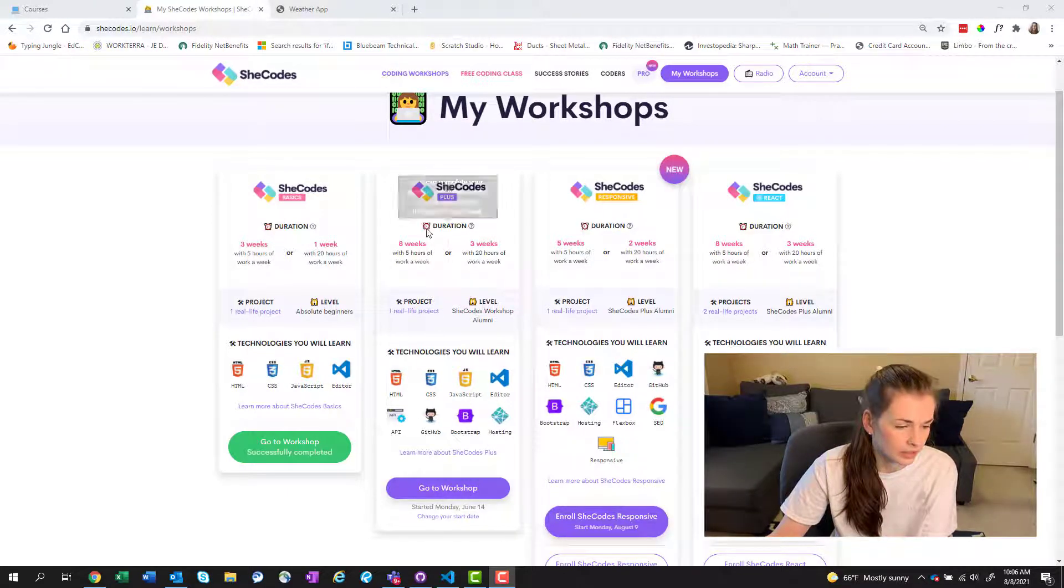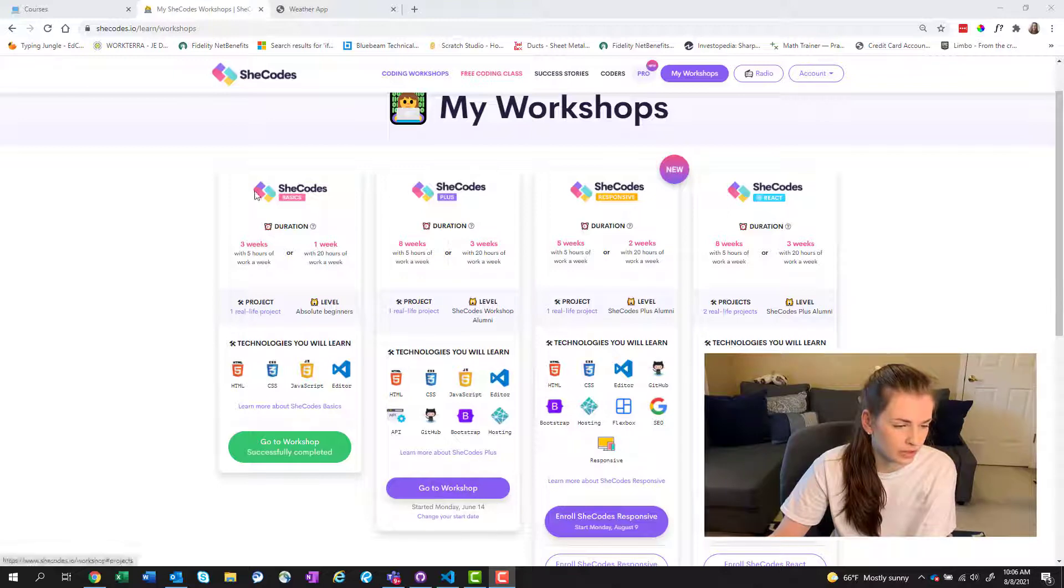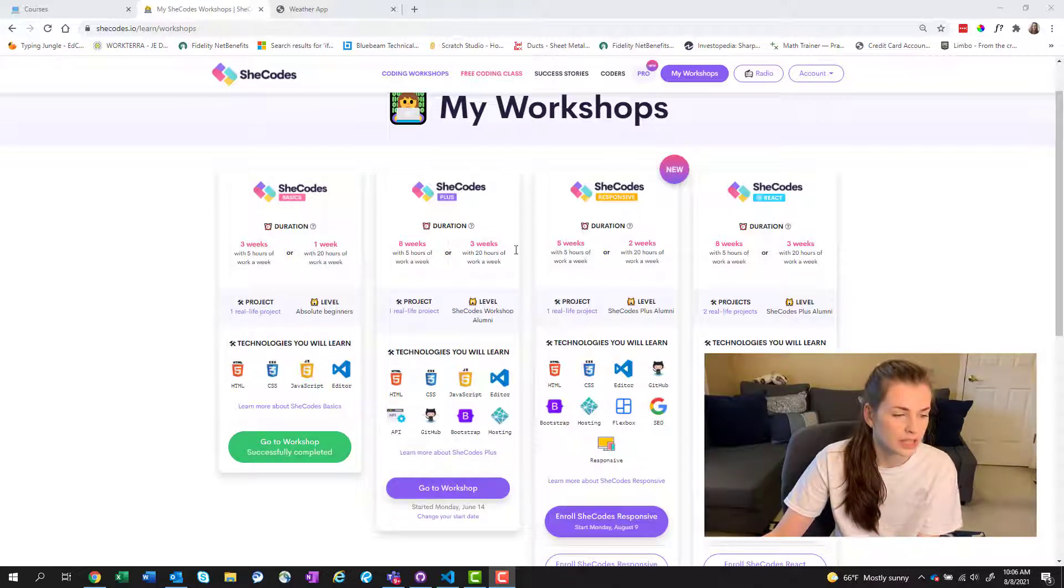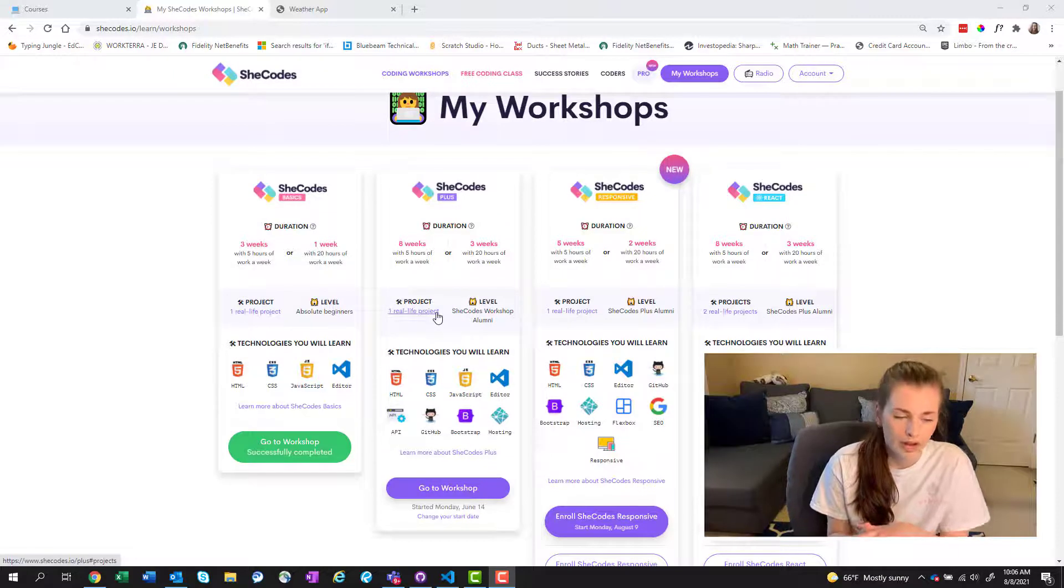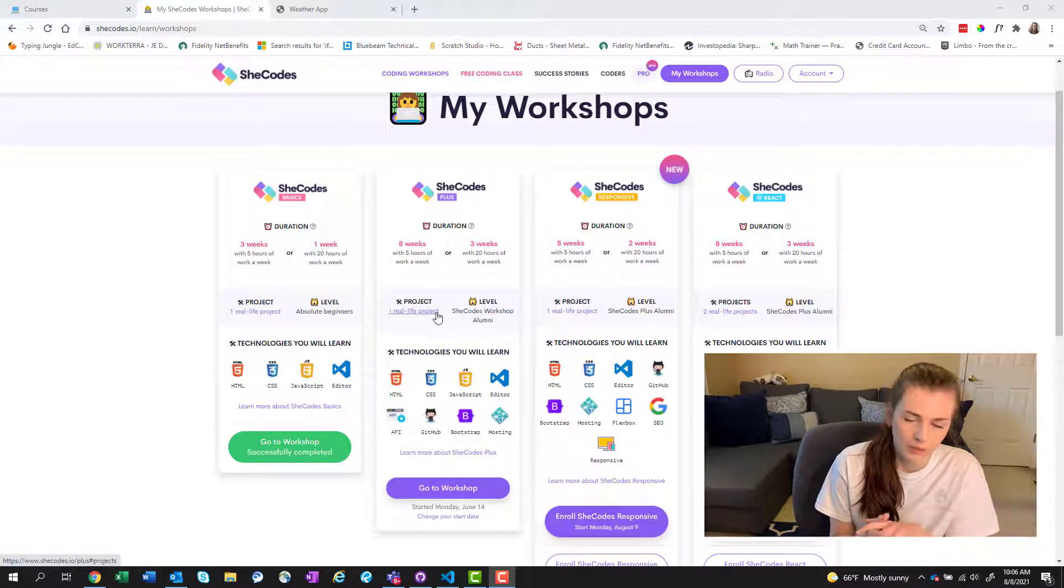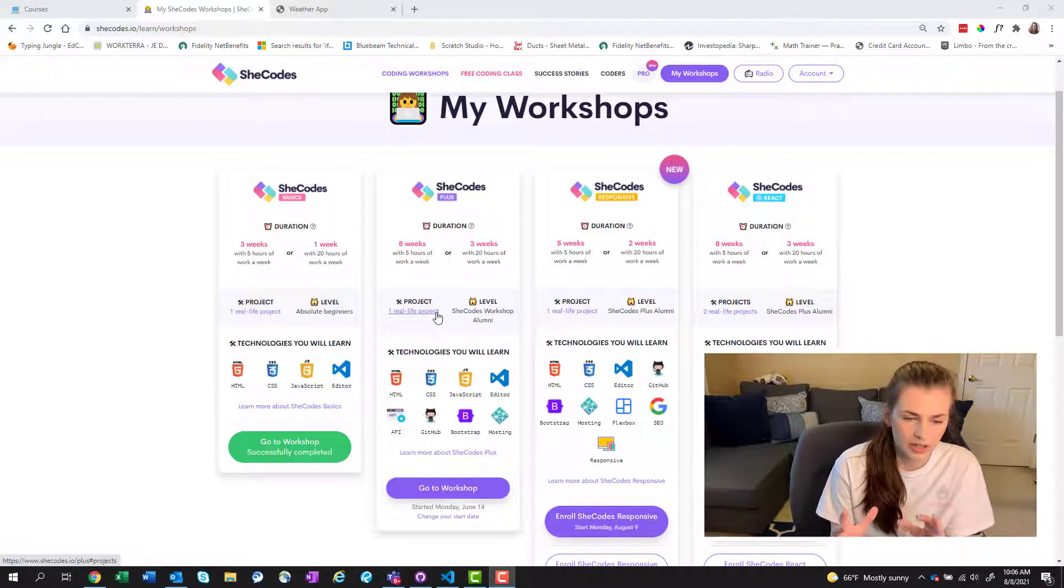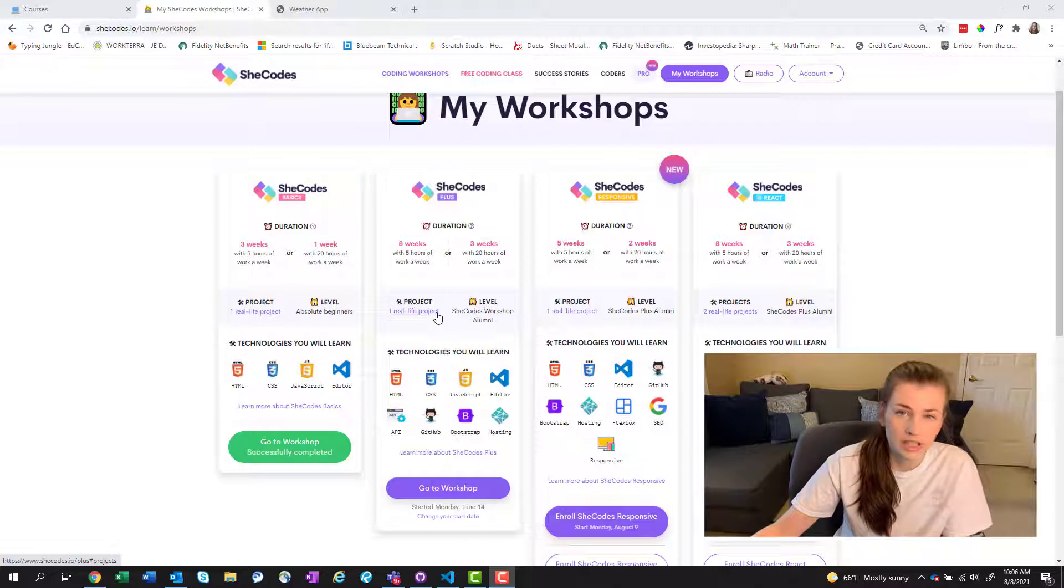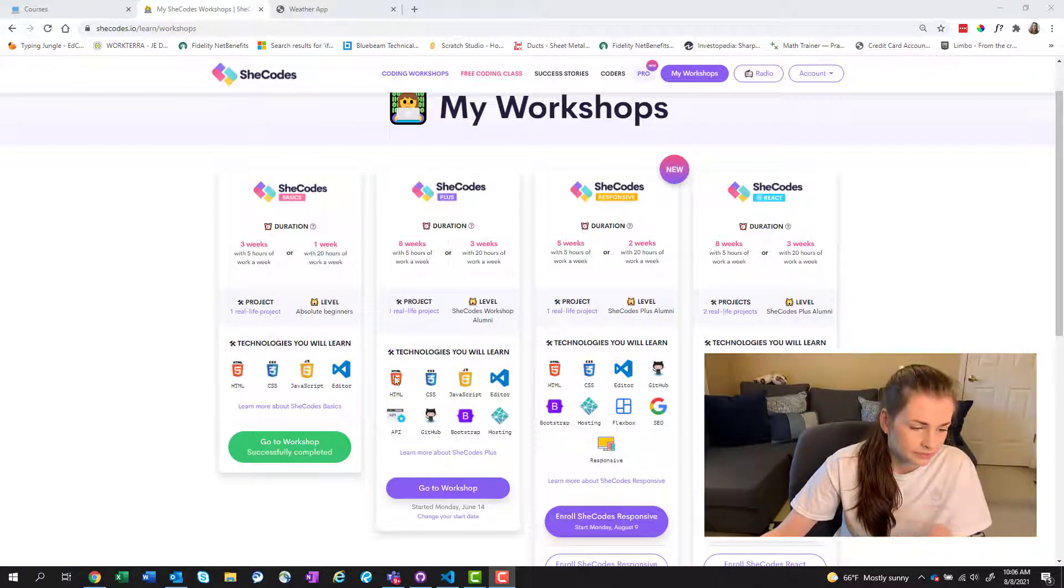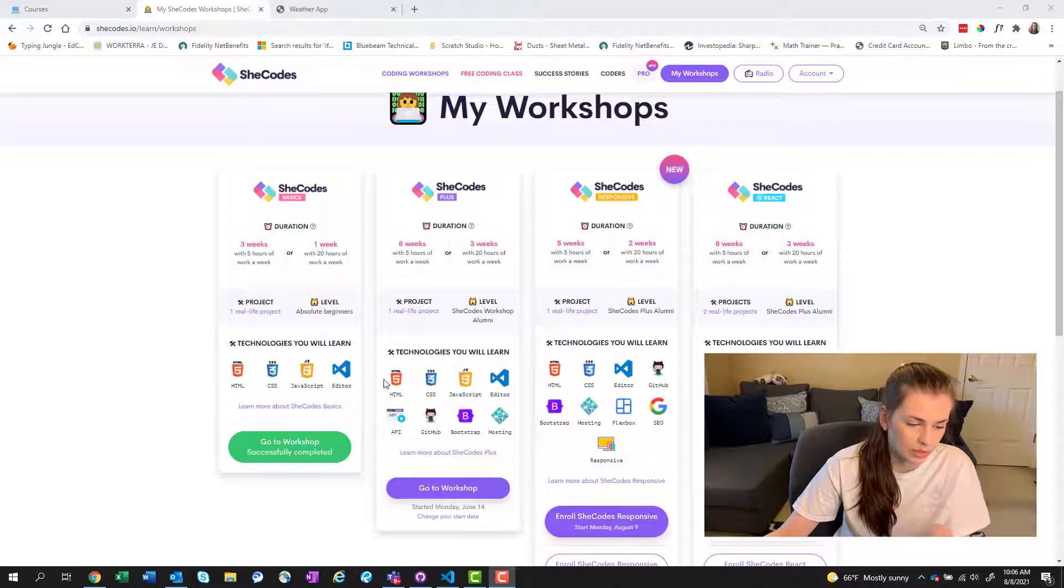So if we look at here, we have one real project that was for SheCodes Basics. This one, the project was to create a weather app, which basically had to use an API to call real life data for your weather app. And these are the kind of technologies that you learn.